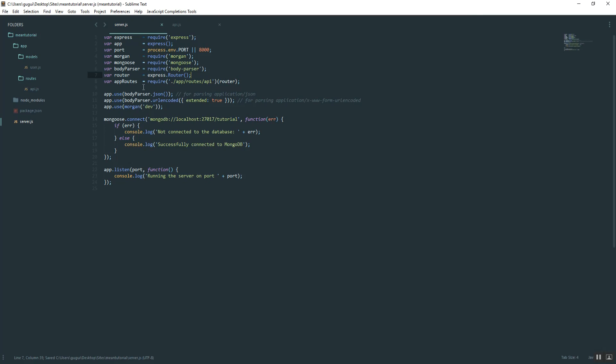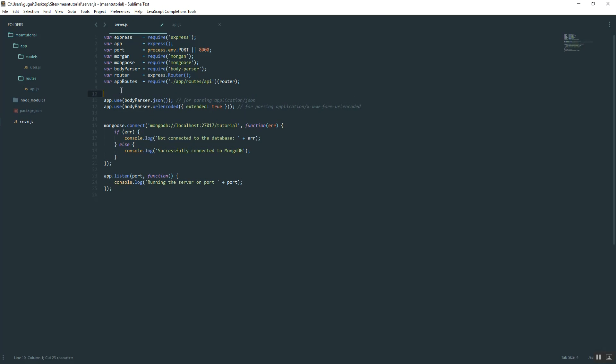The only last thing to do is to tell the application, hey, use this. That's basically what a middleware is. I'm actually going to cut this and put it right here in the beginning. And then I'm going to type in app.use and we're going to say app routes.